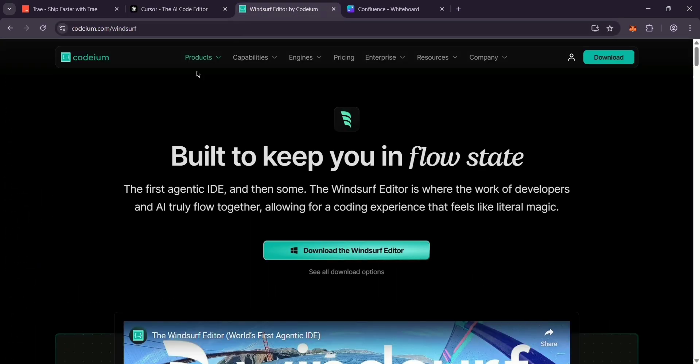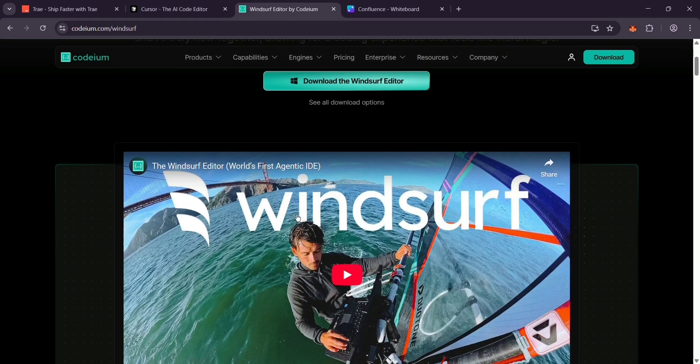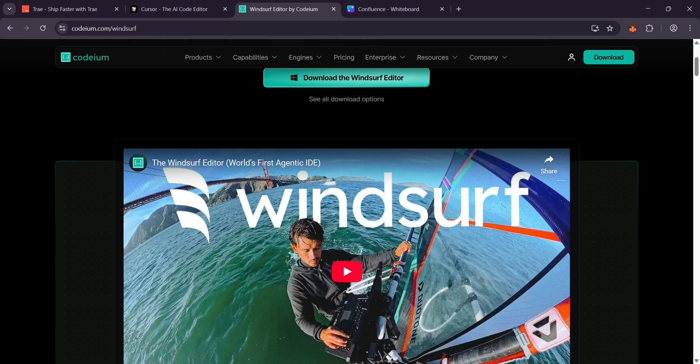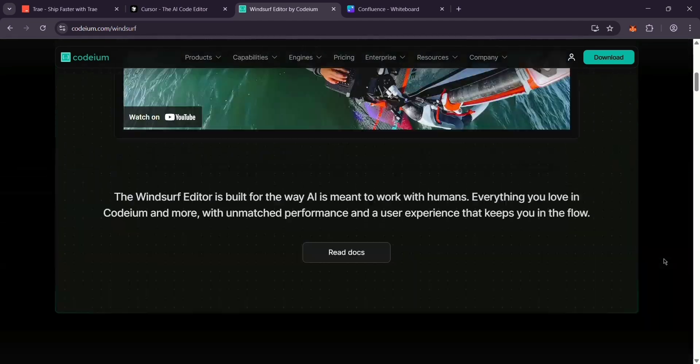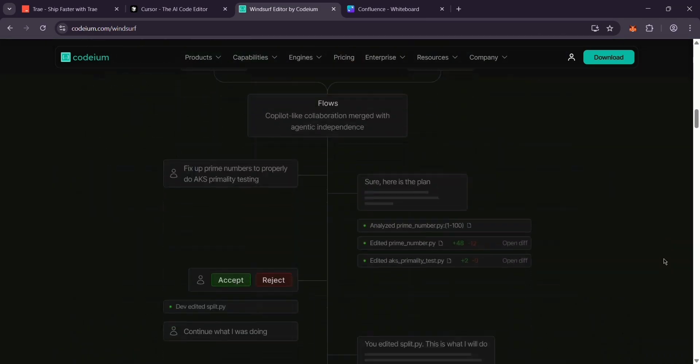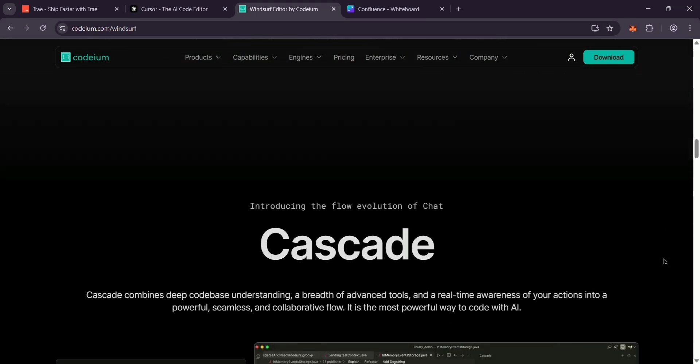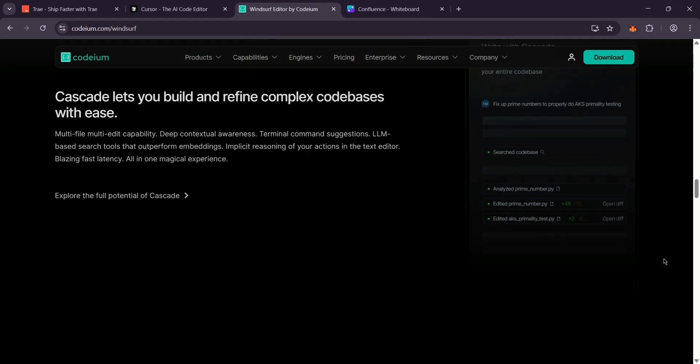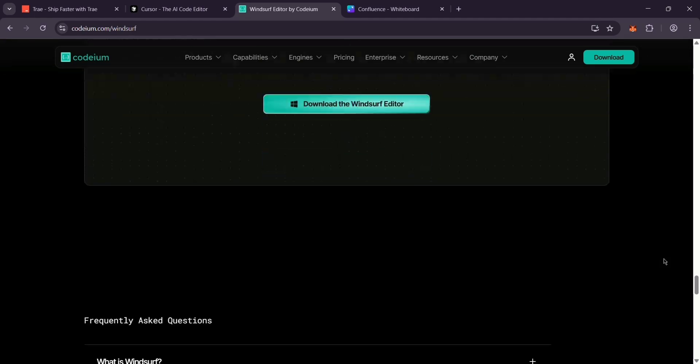Last up, we have Windsor from Codium. It's designed to feel effortless with AI that really gets your project, like suggesting fixes based on your whole code base. It's free to start with a credit system for extra features, and it's big on keeping your data private. Awesome for beginners or privacy fans.